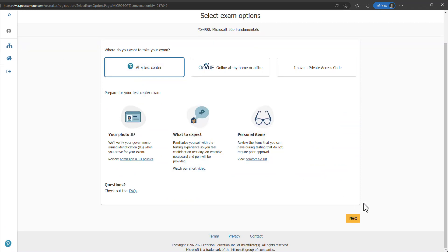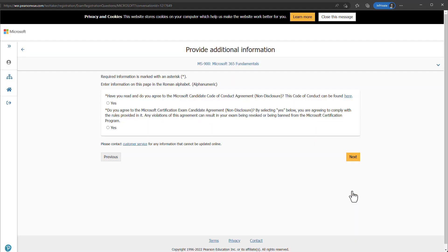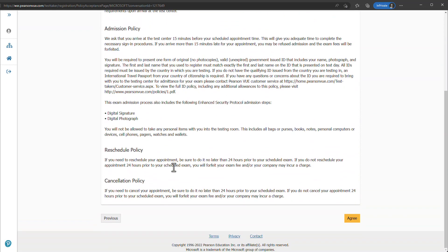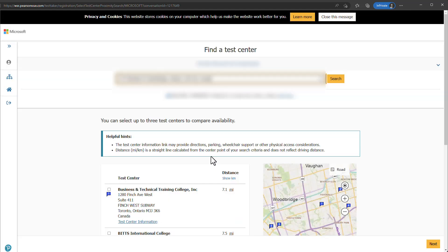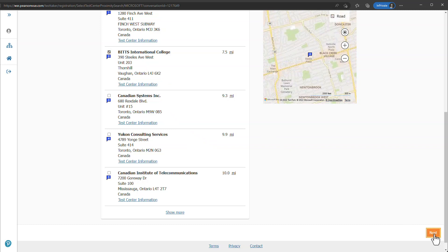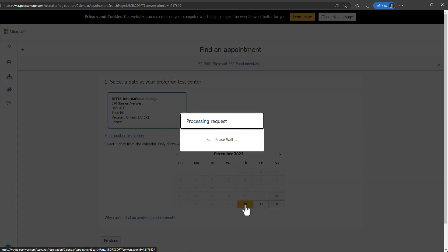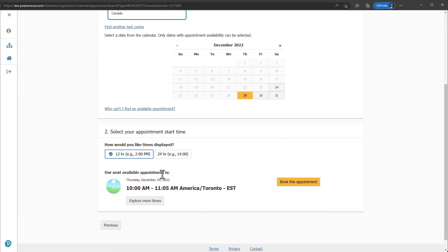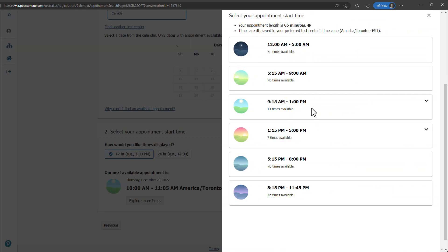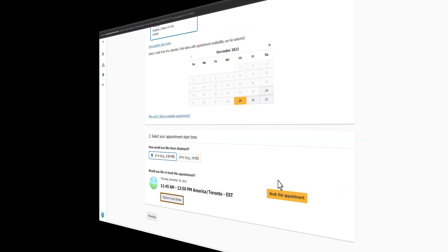To schedule at a test center, select At a Test Center and click Next. Select your preferred language and click Next. Confirm you have read the agreement and non-disclosure, then click Next. Review the terms and conditions and click Agree. The system will show you the closest test centers based on your address — select one and click Next. Select your preferred date and available time slot. You can click Explore More Times to see additional options, then click Book the Appointment.